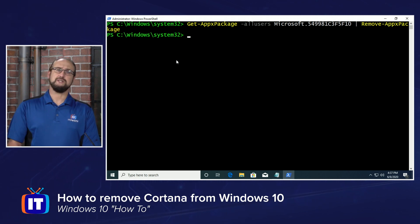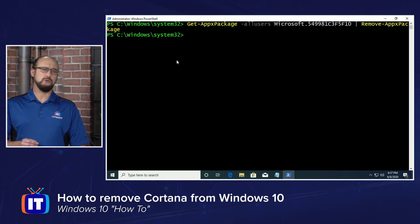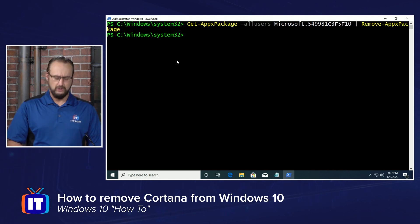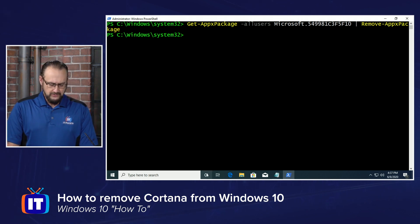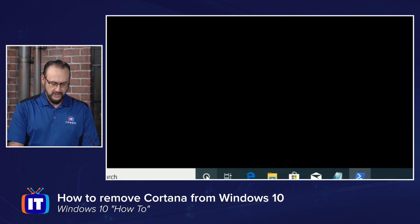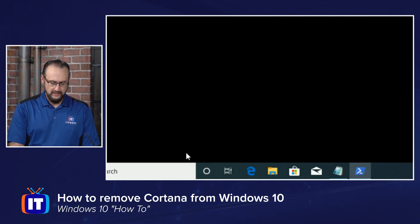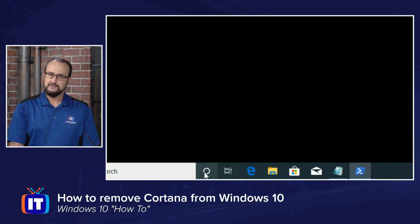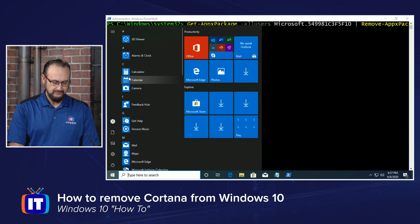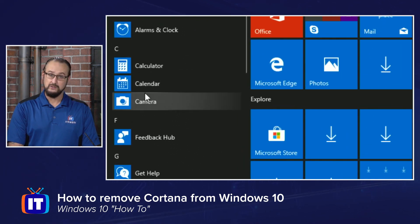You're going to see that it takes a little bit — this was actually pretty quick, but sometimes it might take a little bit longer. Now notice that when we click on Talk to Cortana, there's nothing there. And if we look at our Start menu and under the letter C, Cortana's gone.